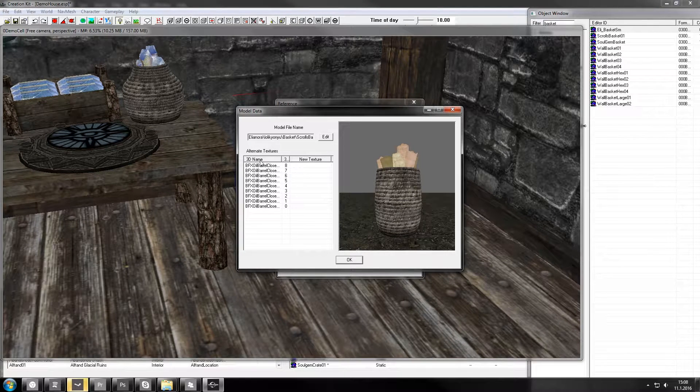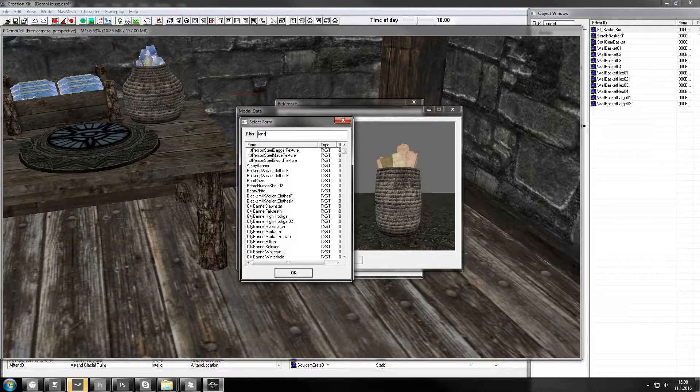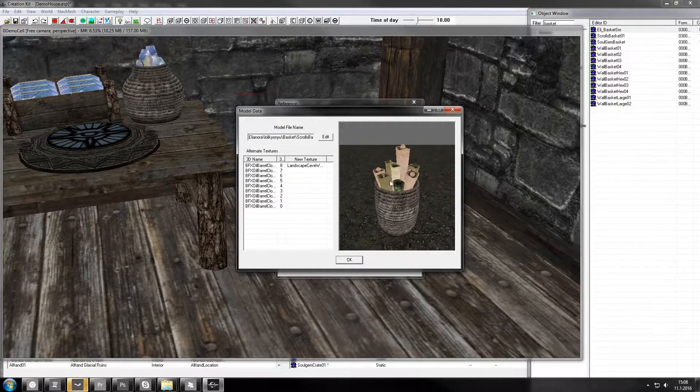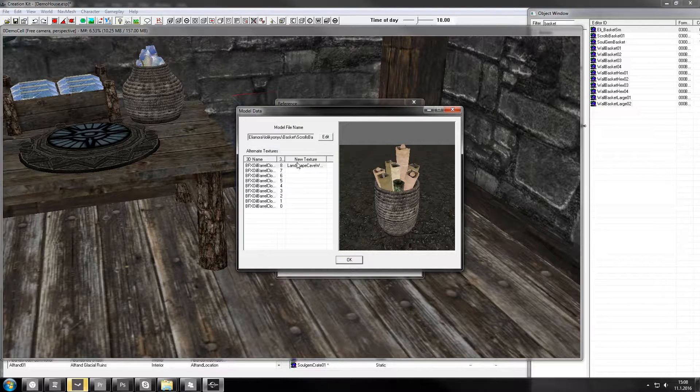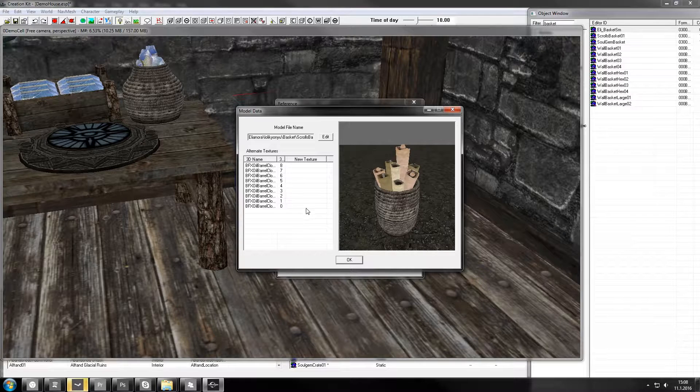You can either swap textures here, like put landscape something on it if you want, see change texture, or you can use this to render parts invisible.